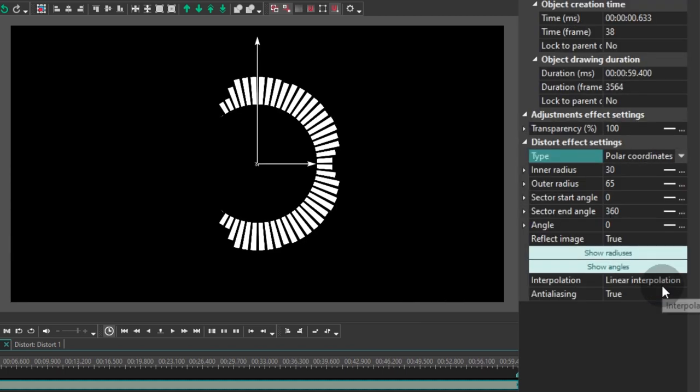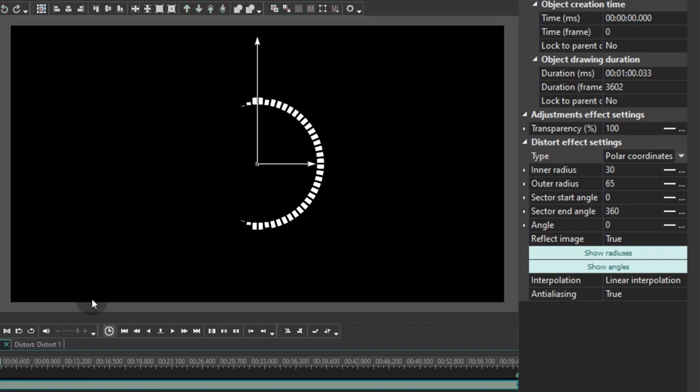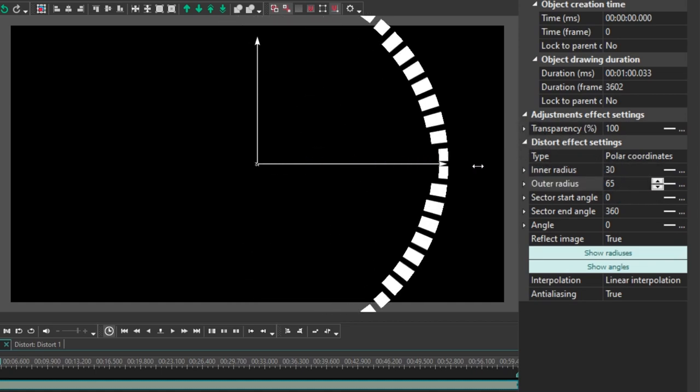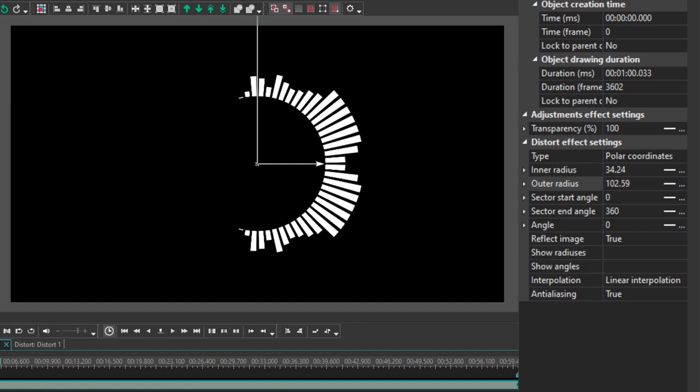There you go! Your stylish circle audio spectrum! Let's see what else you can change here. The first parameters are the Inner Radius and the Outer Radius. You can either type a different value here or you can manually drag these two arrows.